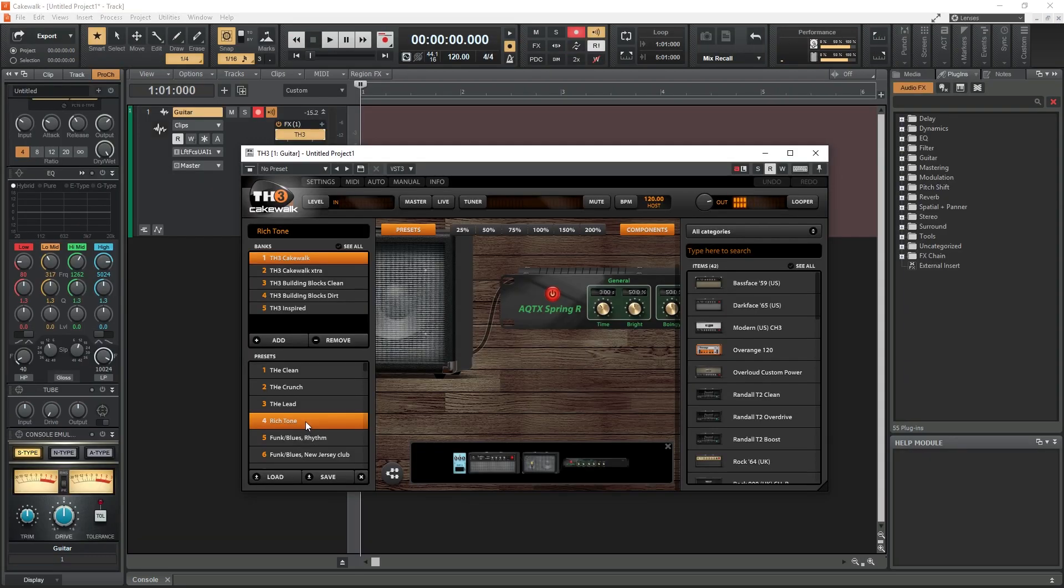Now let's get into some of the more interesting features of Cakewalk by BandLab, starting with the Overloud TH3 plugin. This is kind of a demo plugin that's included, but has many options and presets to get started with.